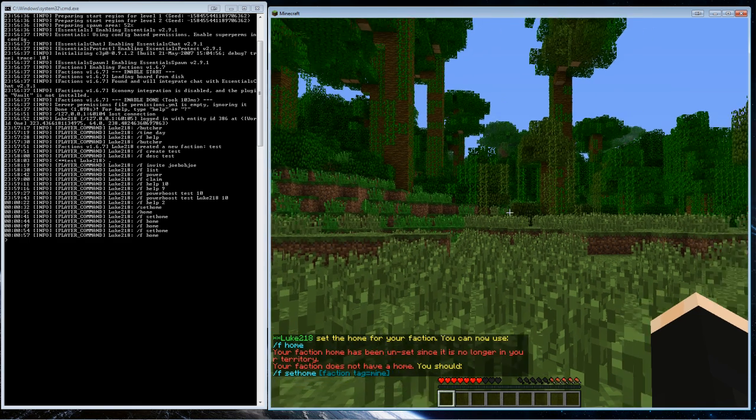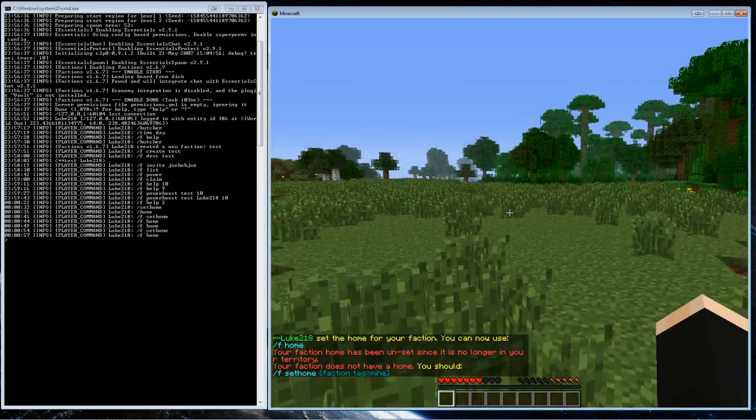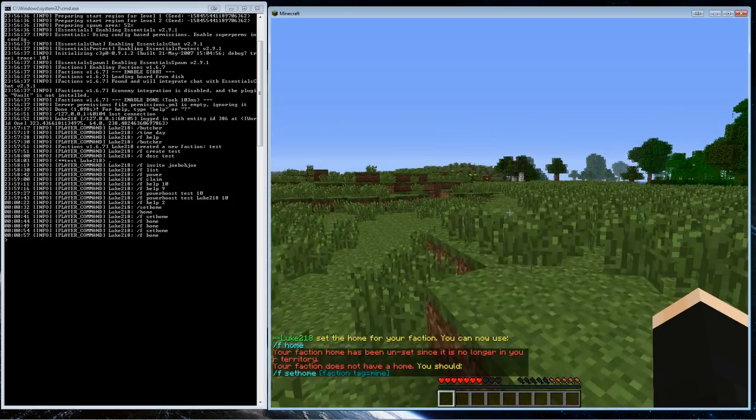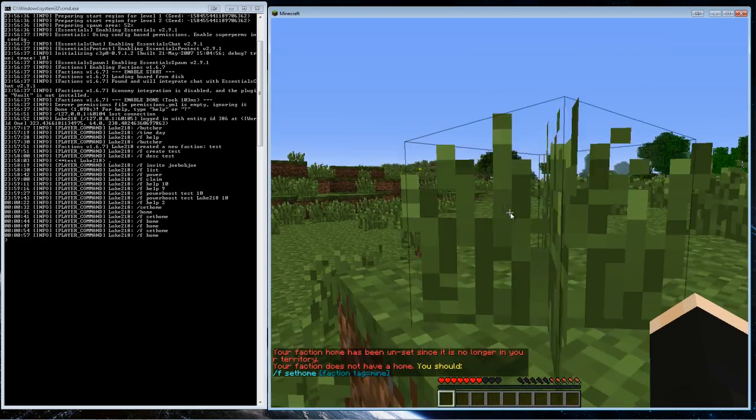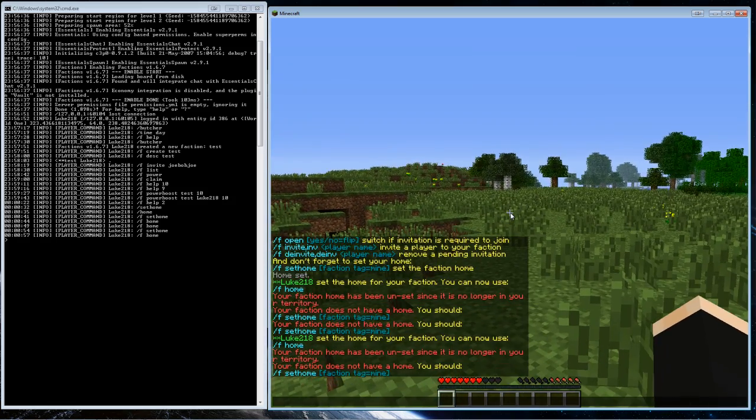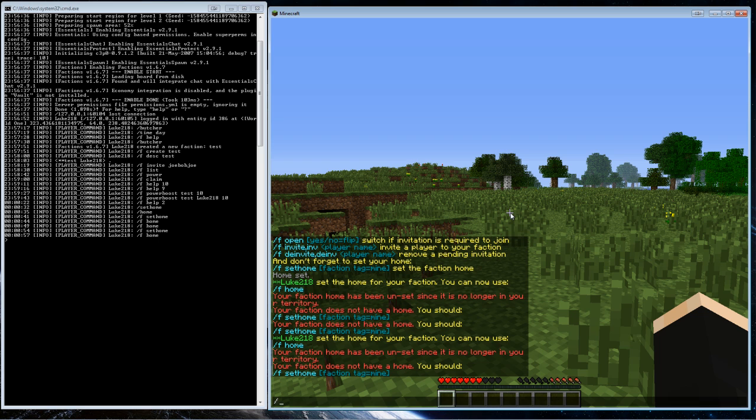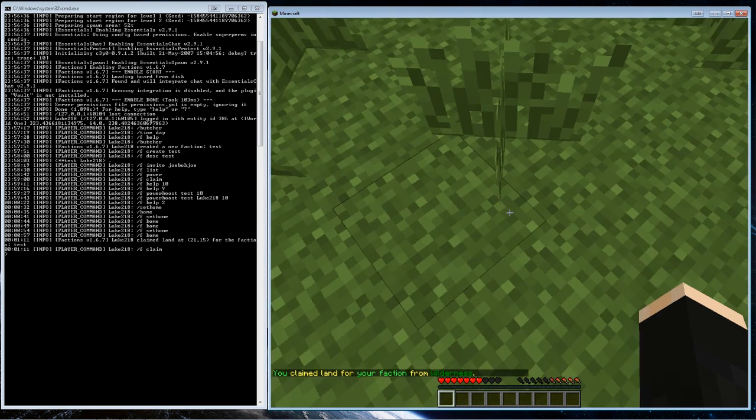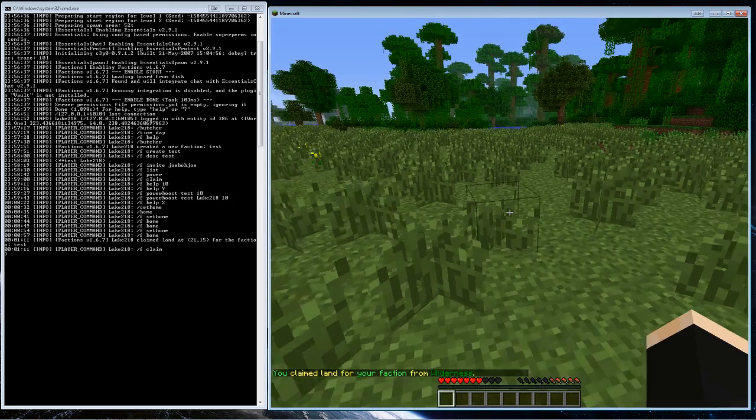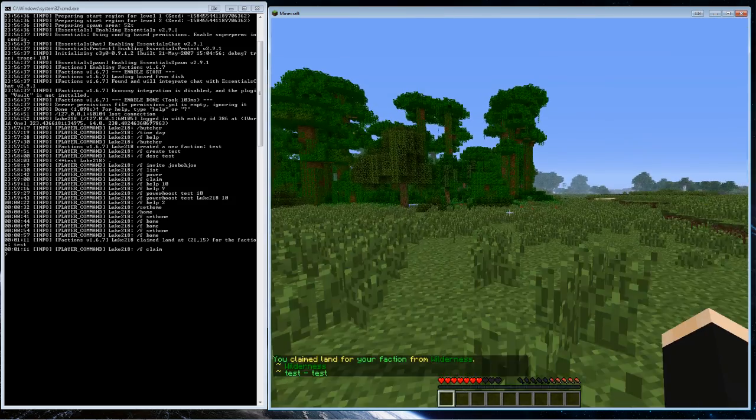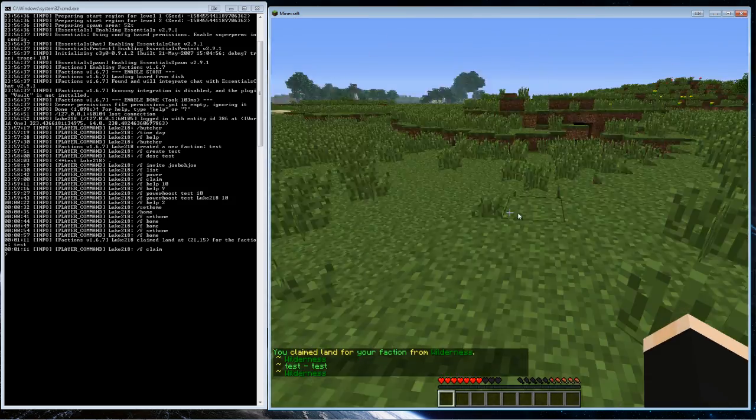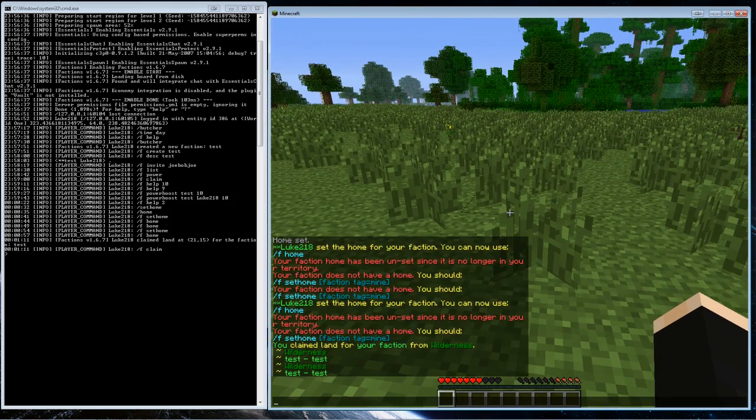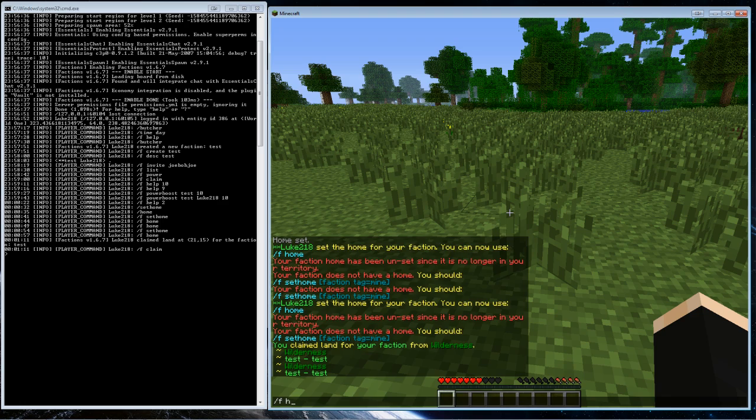Oh, I had to claim the territory to set it there. Well this is really unfortunate because I do not have any power. So let's try to claim one more time. Okay, so now I claim some land.